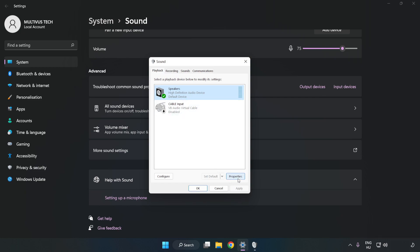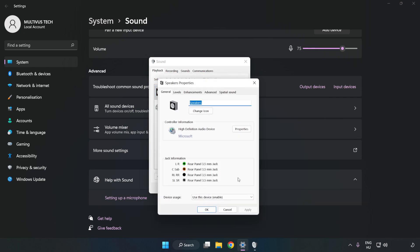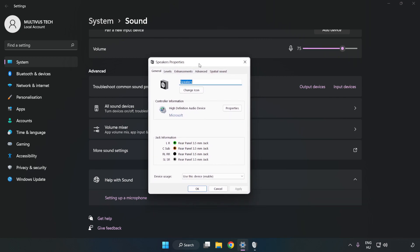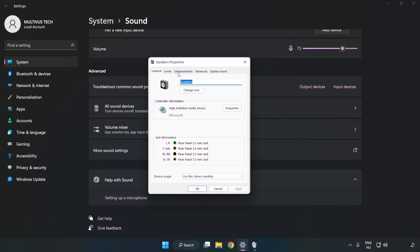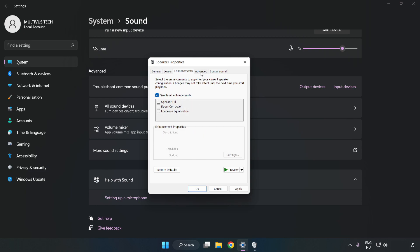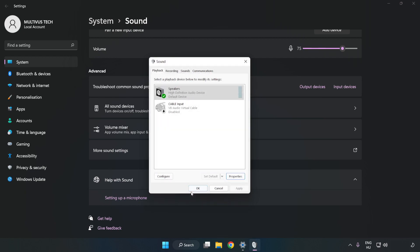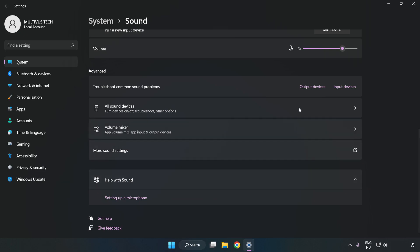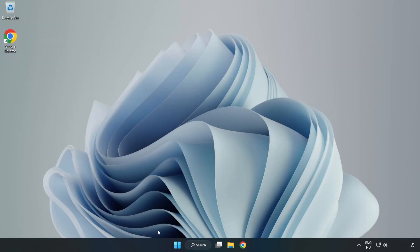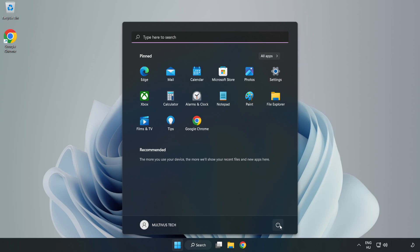Click Properties. Click Enhancements and check Disable All Enhancements. Click Advanced and try CD and DVD Quality. Apply, click OK, close the window, and restart your PC.